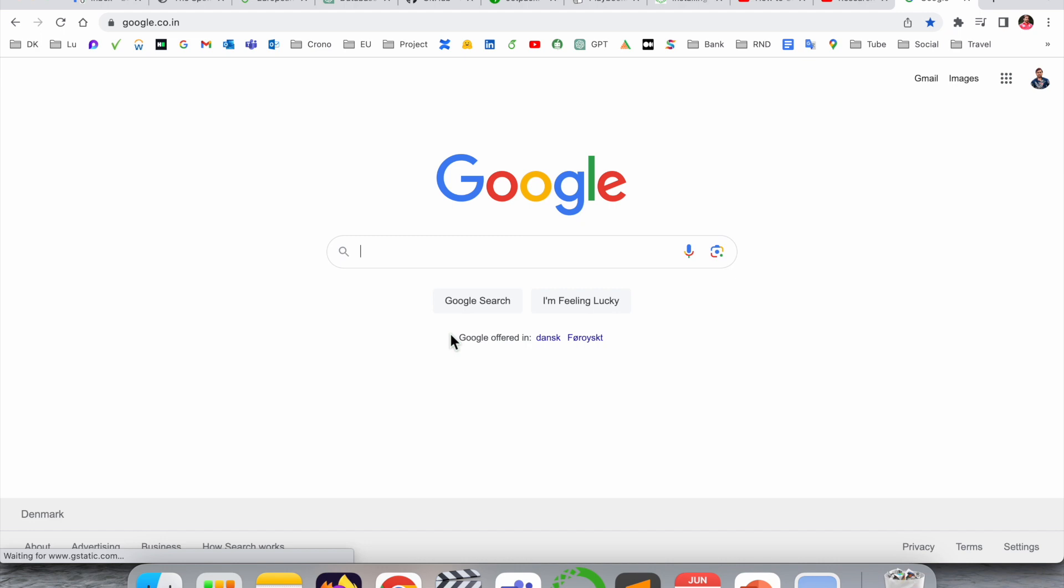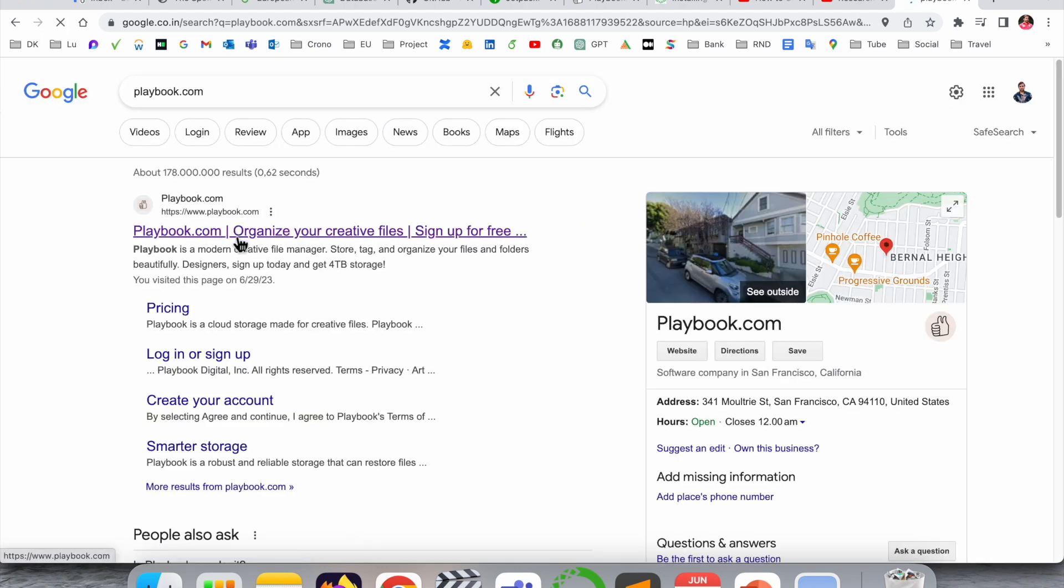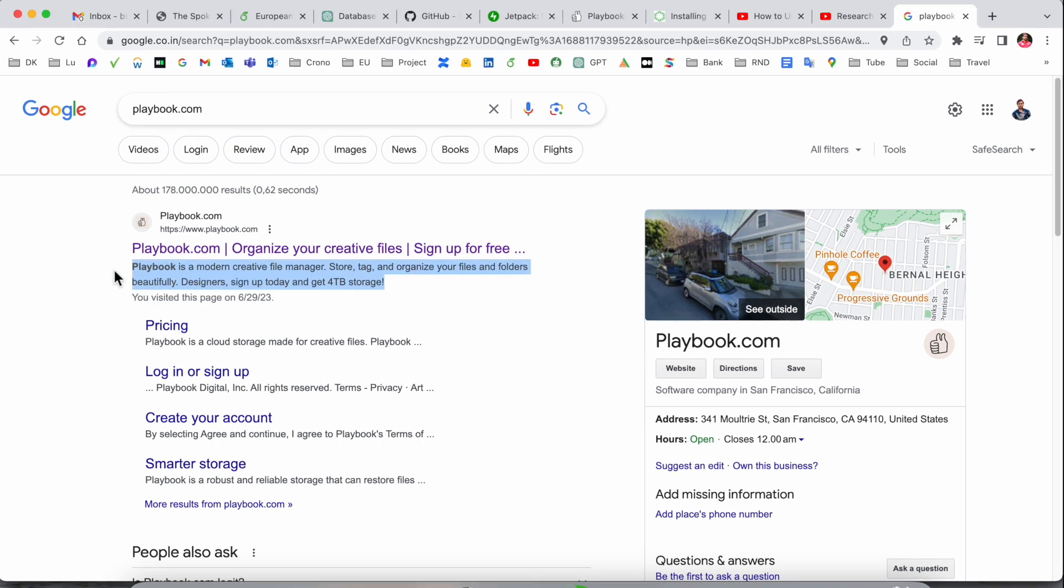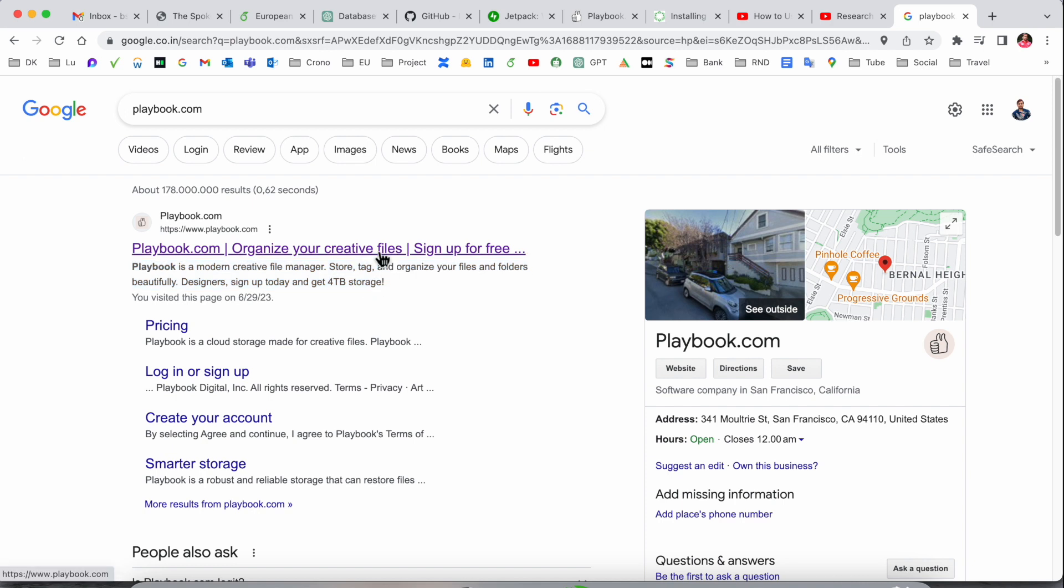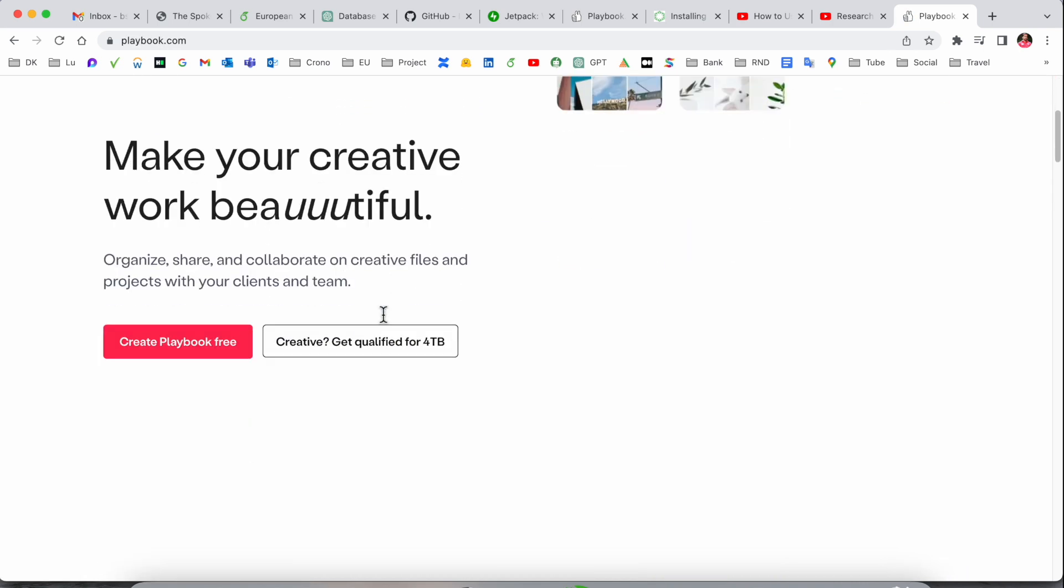First, open Google and simply type playbook.com. The first link appears - I've already put this link in the video description. Playbook is a modern creative file manager for storage. Tag and organize your files and folders beautifully. Sign up today and get four terabytes.